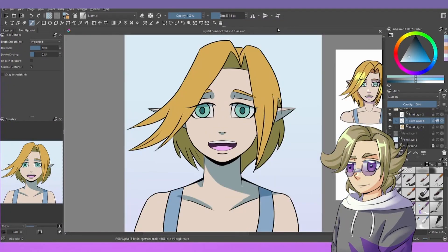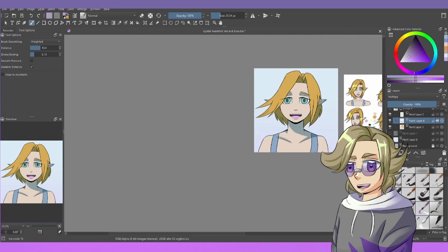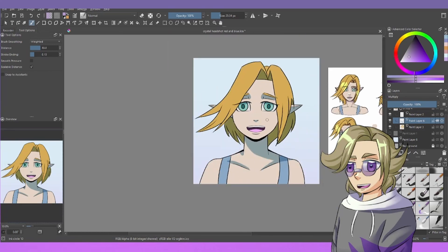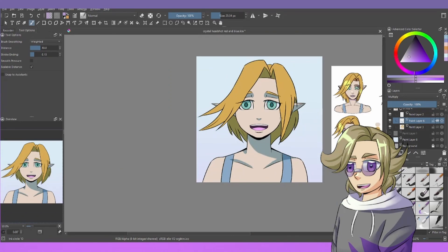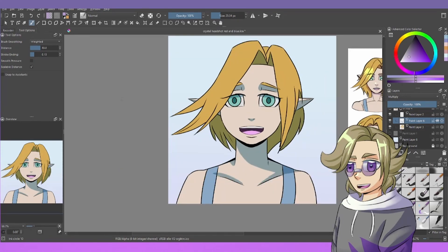So another thing you should know is that you have your warm colors, which are your colors closer to red, and then your cool colors, which are closer to blue. And the thing about red and blue is they have a neutral color, which is purple — the two of them combined. Purple is kind of neither warm nor cool. And so what I see a lot of artists do is they have this method called hue shifting.